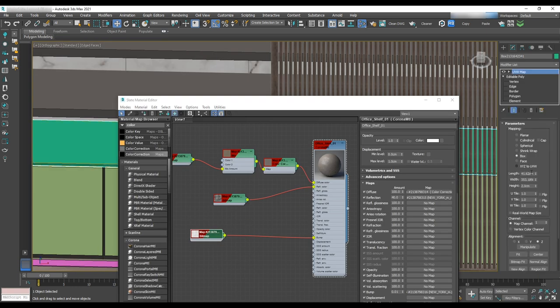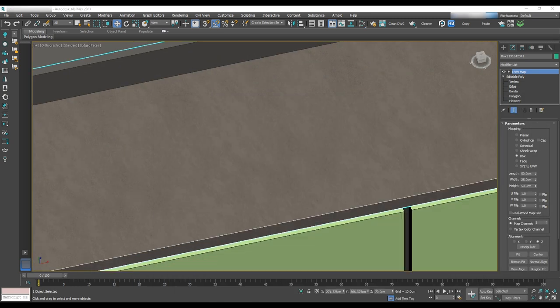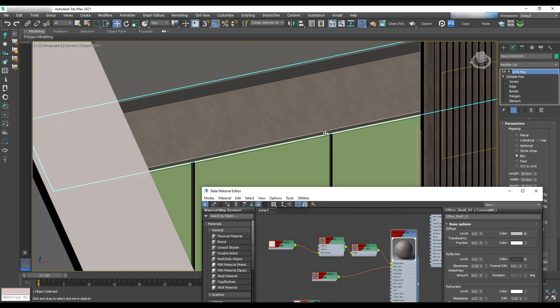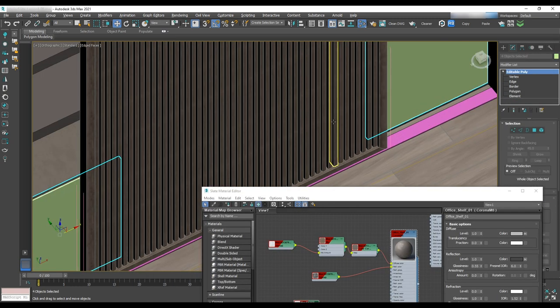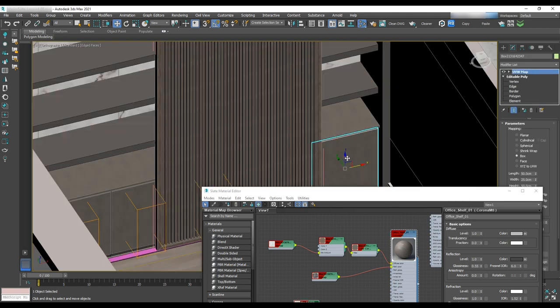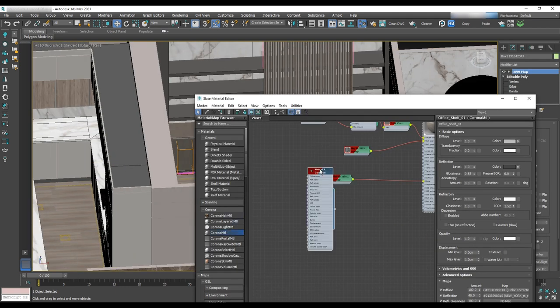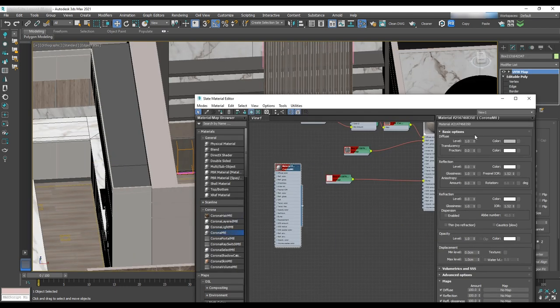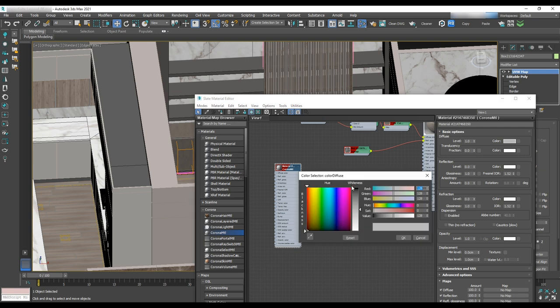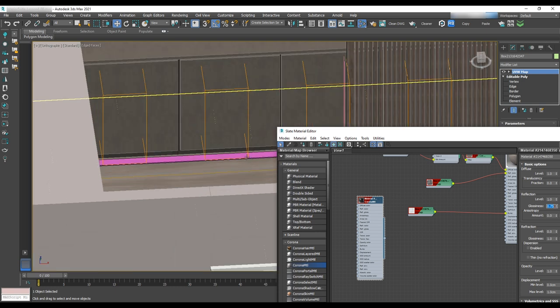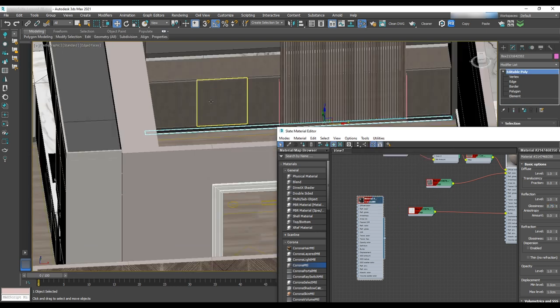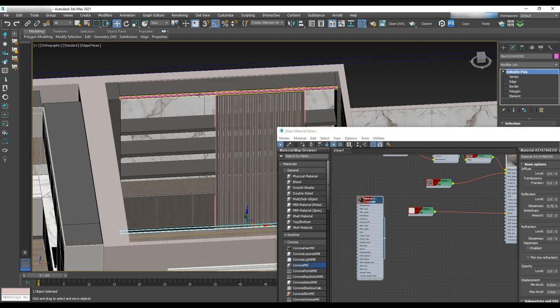We need to add the UVW map to the object. We'll use the same UVW map and texture for the cabinet doors. For the railing, we have a dark gray material with a glossiness of 0.75. We also will have lights under each shelf, which we'll do later on.